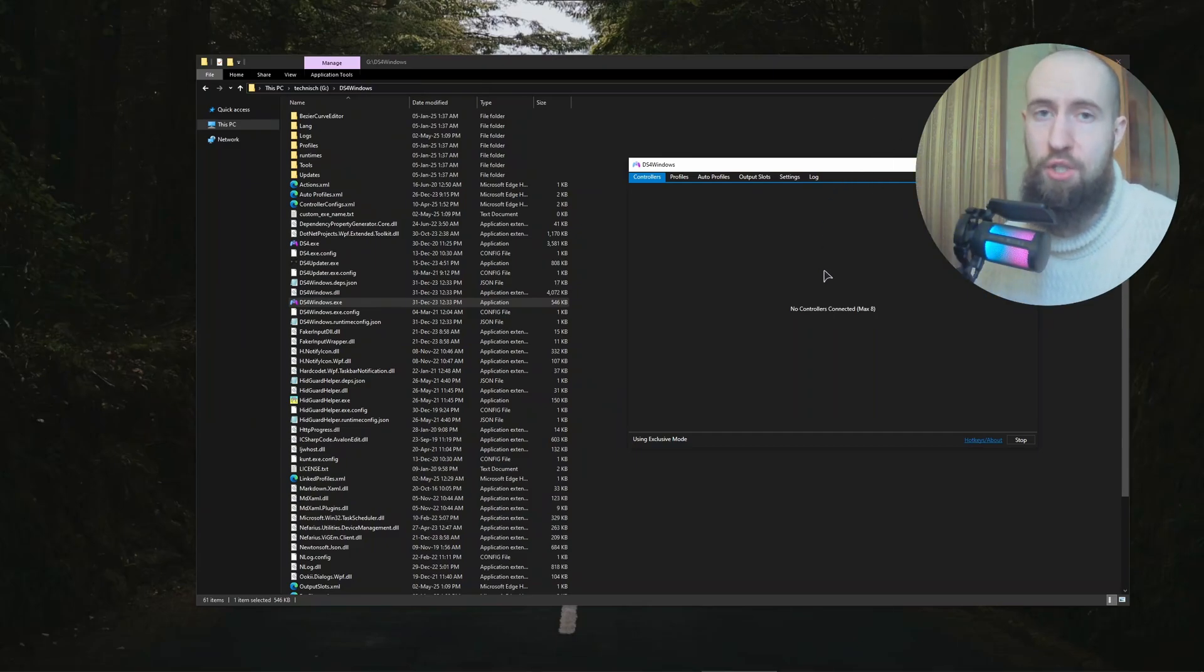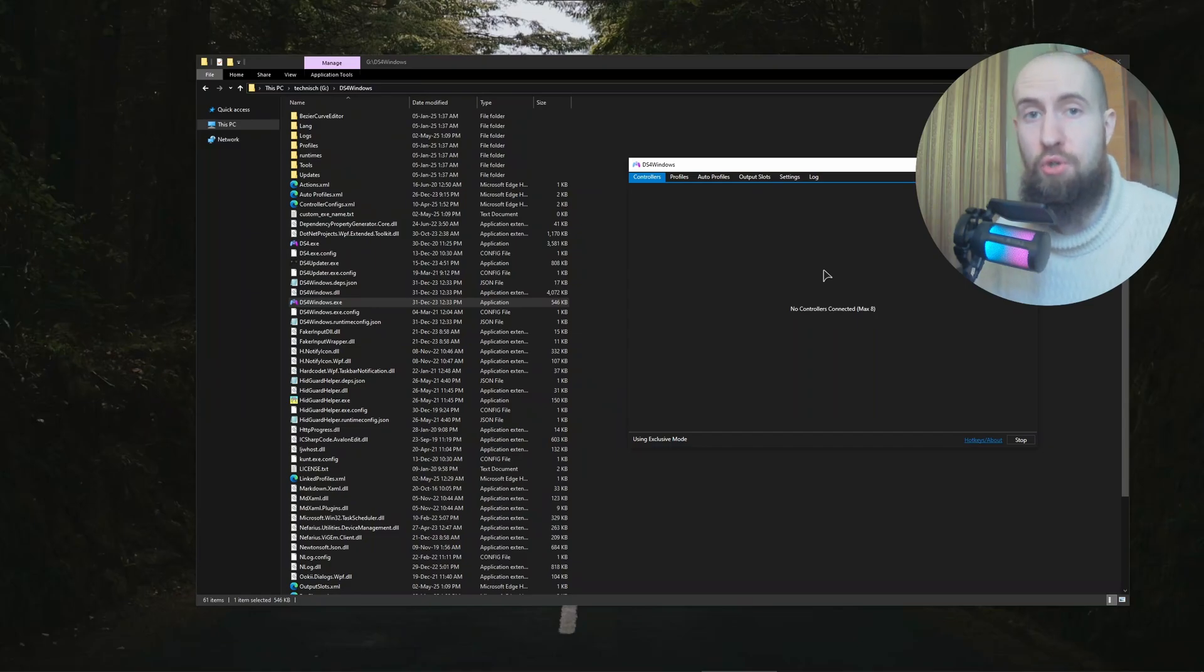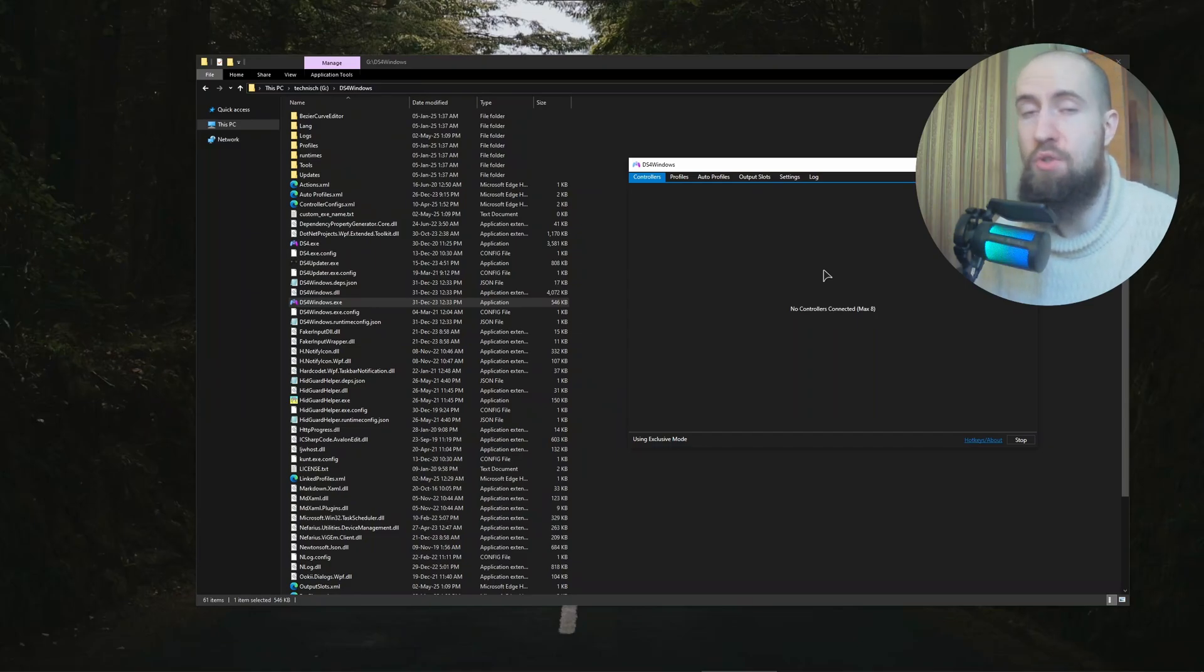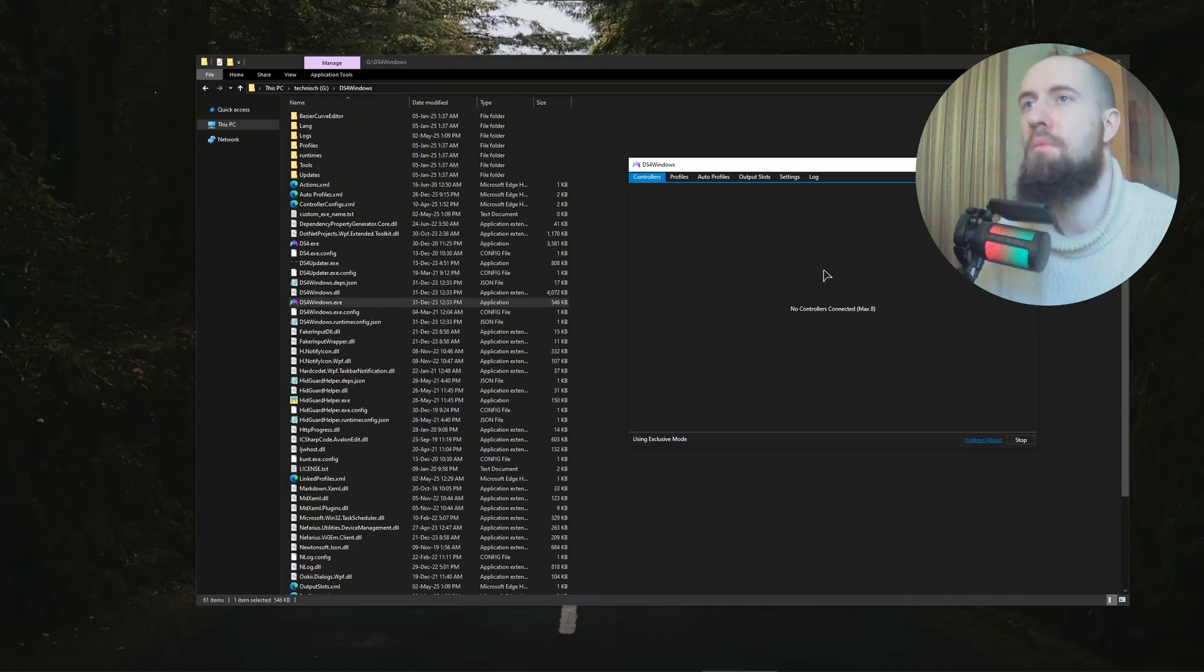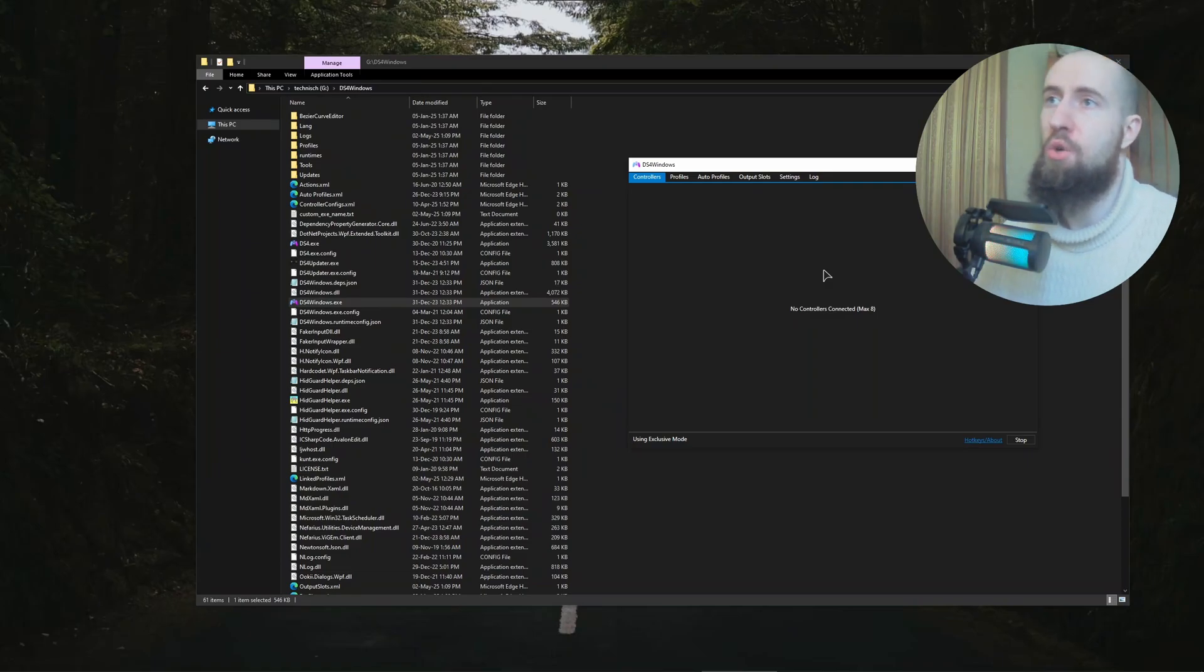Firstly, make sure to pair your controller via Windows settings. We already have tutorials on how to do that, so I'm just going to skip that and get into the software itself.